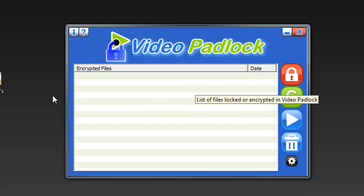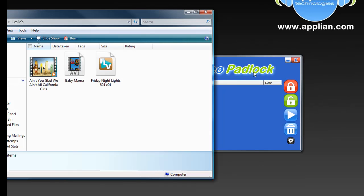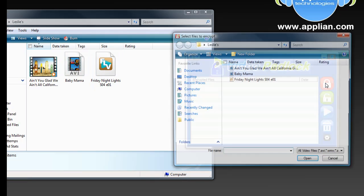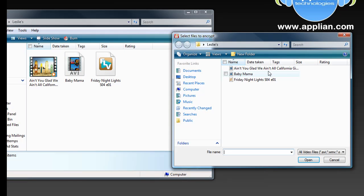I'm going to quickly encrypt three different files right now. I've got a music video, a full-length feature film, and an hour-long TV episode. I'm going to show you how quickly and easy it is to encrypt them.